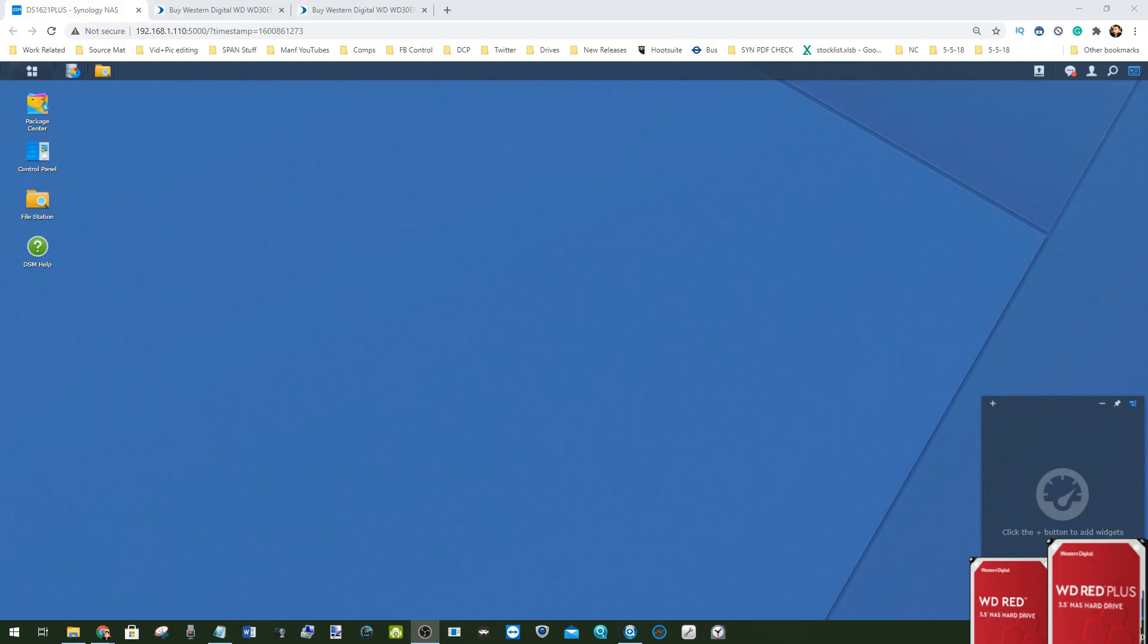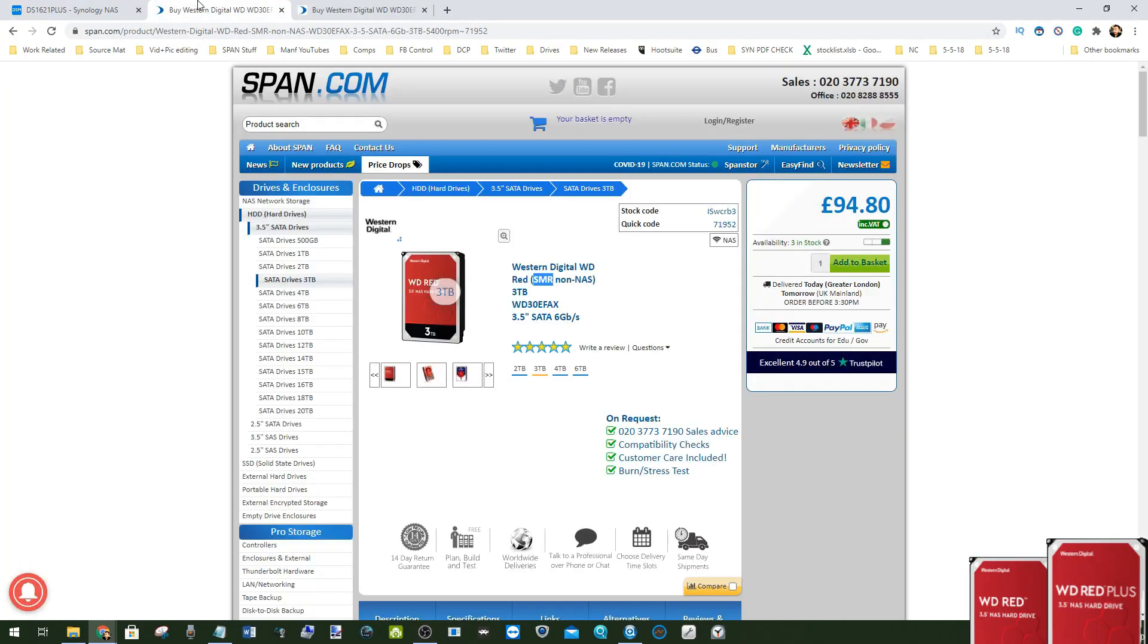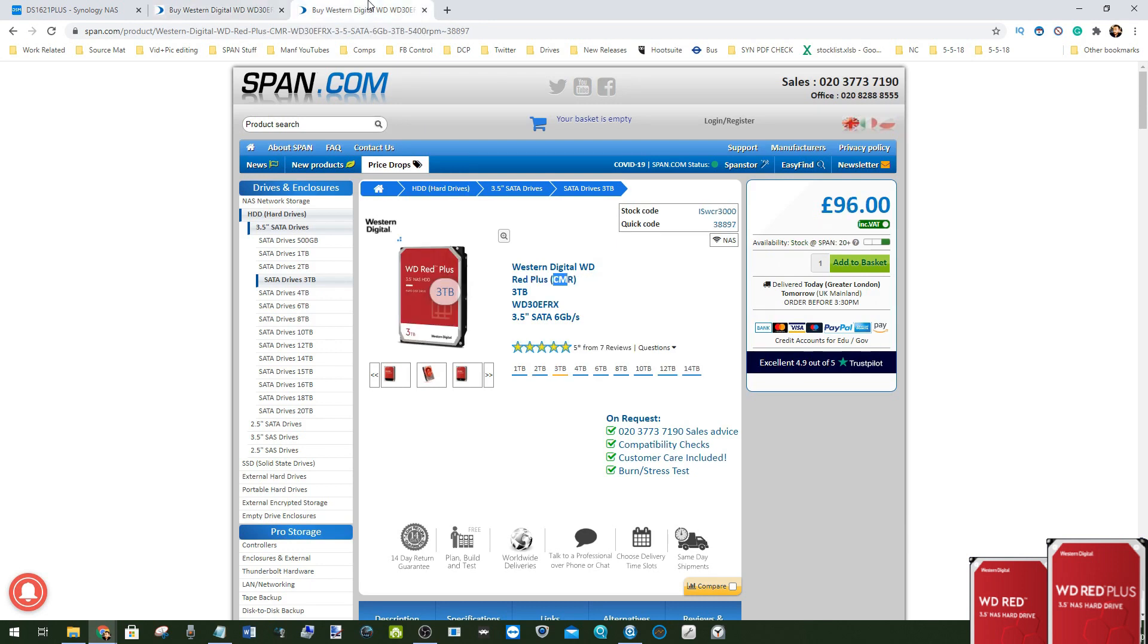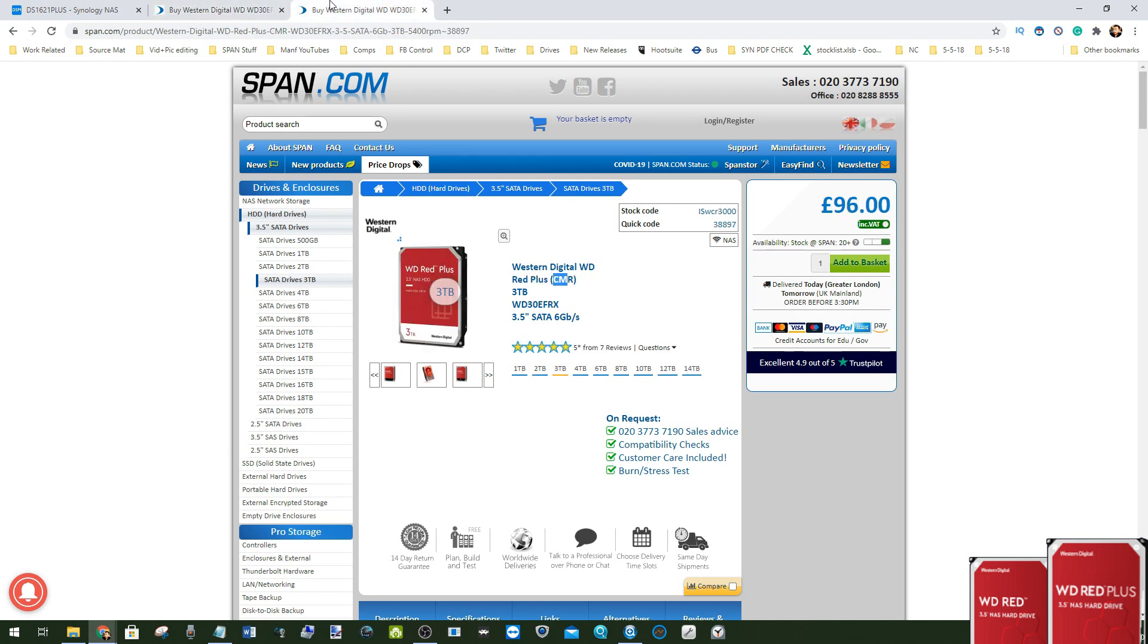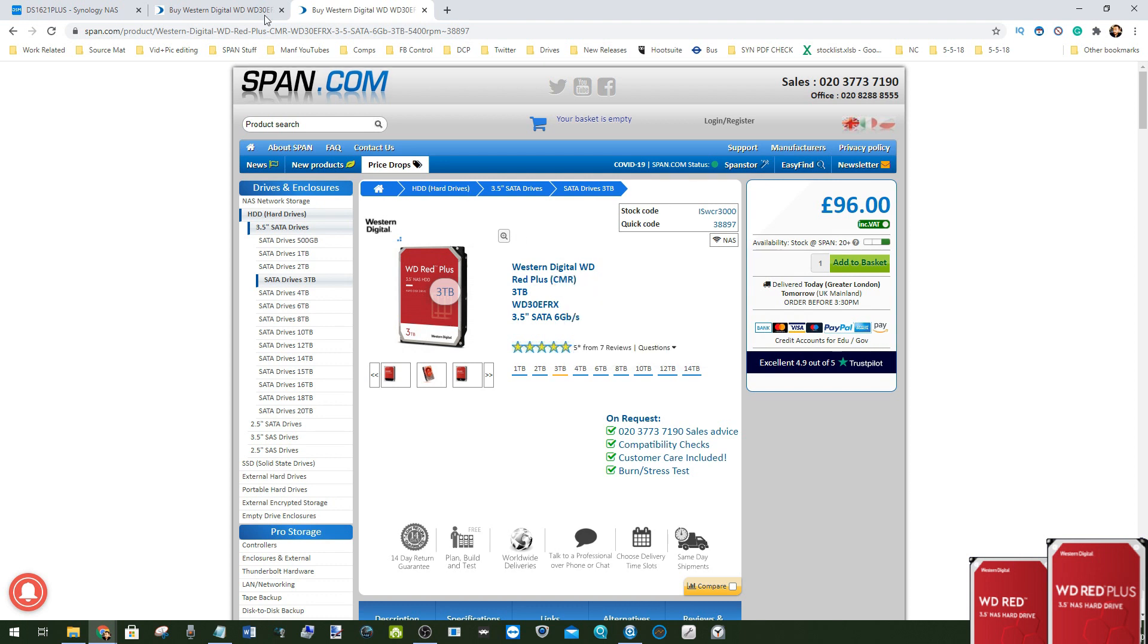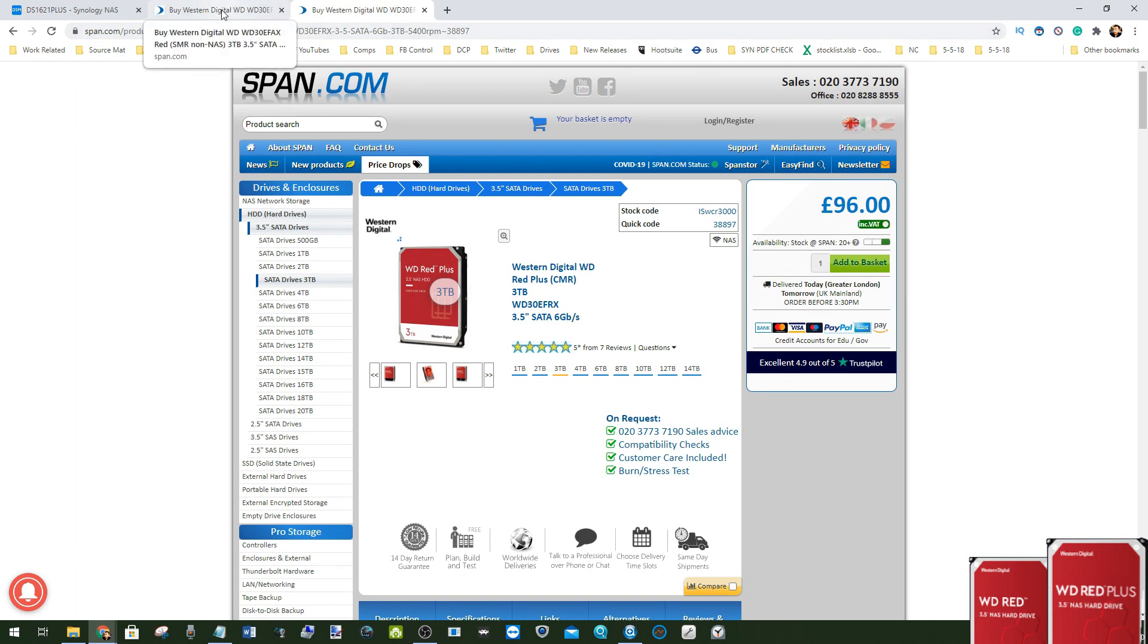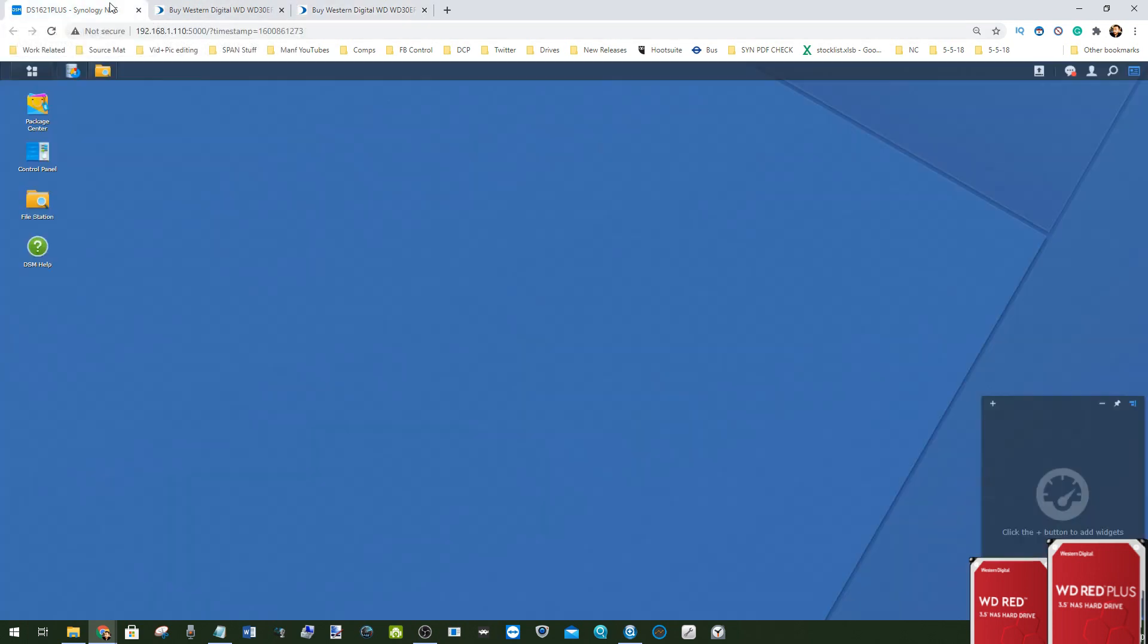Hello and welcome back. Today we're continuing to look at WD Red versus WD Red Plus, comparing DM SMR drives (drive managed shingled magnetic recording) versus CMR (conventional magnetic recording) drives. We're on stage two of our testing.